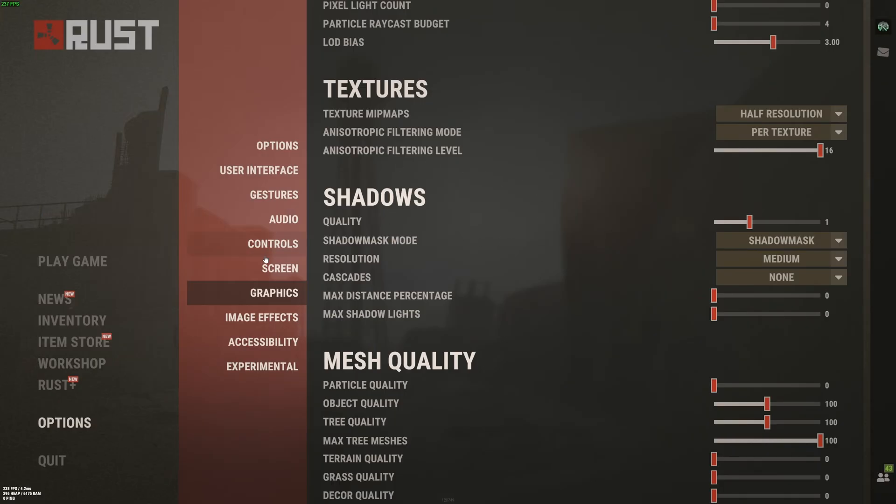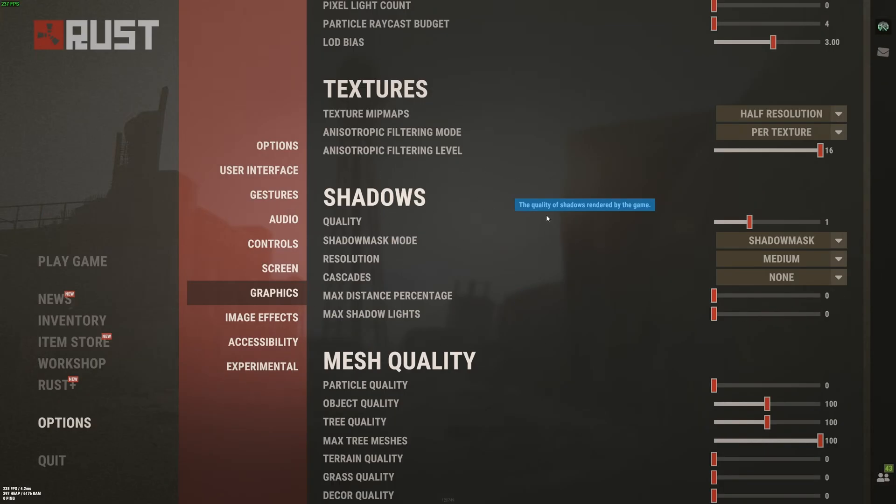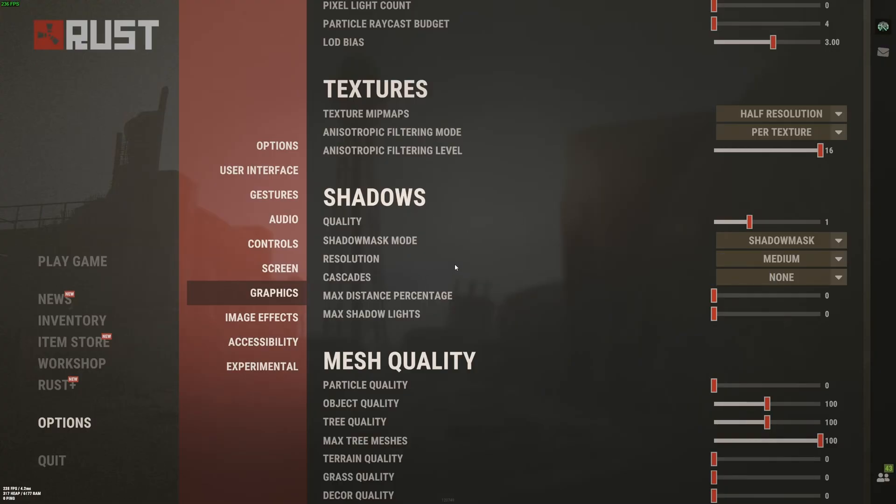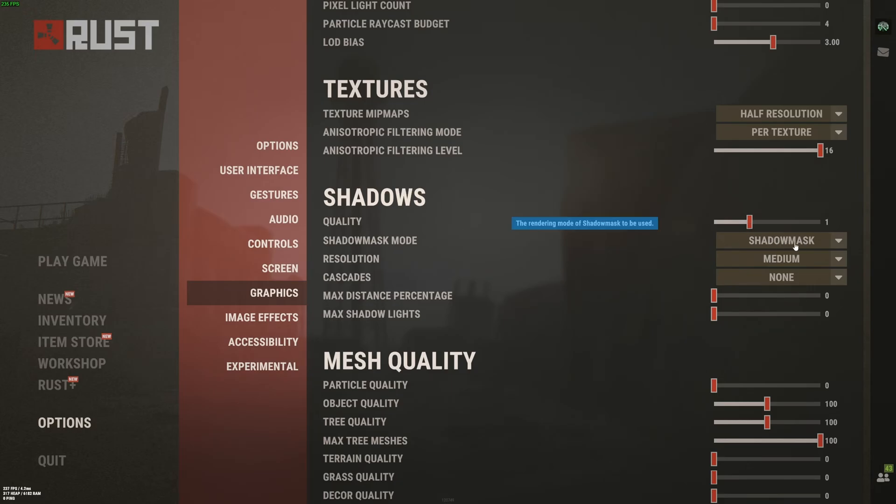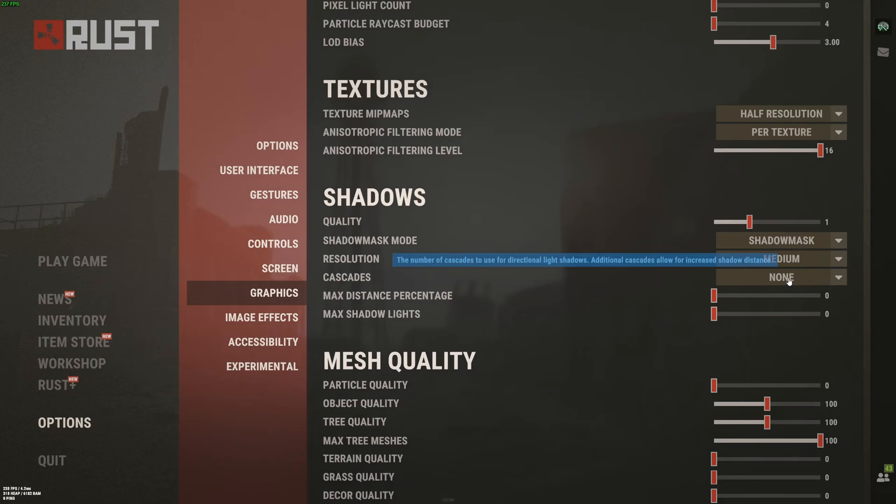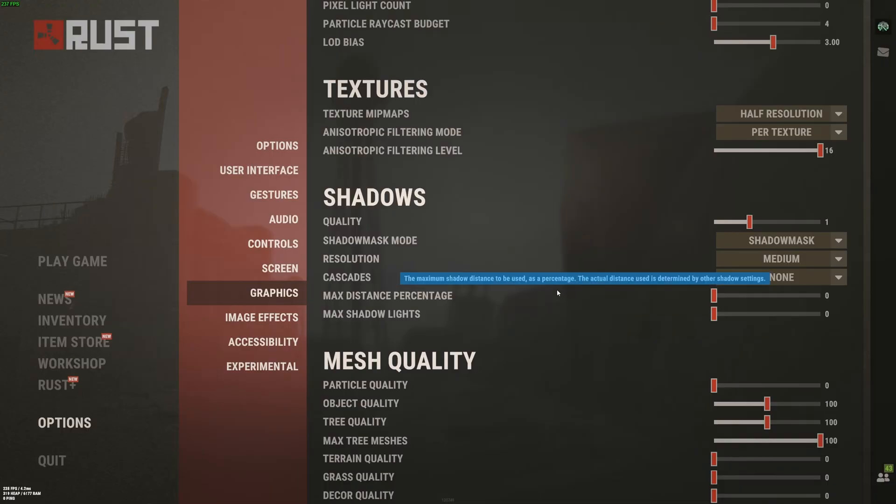Shadow. This one will give you a lot of FPS, but also you can have a lot of noise in it. So my recommendation to have 10% boost in your FPS and have no noise in your shadow. In the quality, put this one at 1. Shadow mask mode, go with shadow mask. Go with medium. Don't use cascade. And those two options at 0 and you will have a nice improvement. And your shadow will still look good in the game.